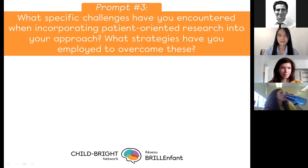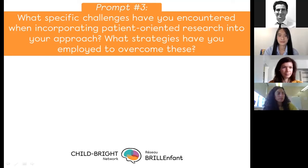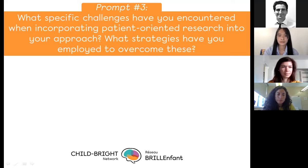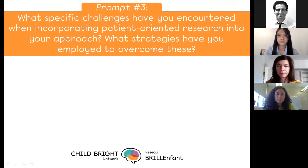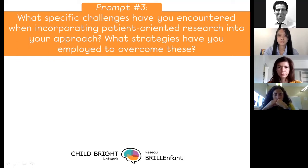Now we want to give you a chance to talk about any specific challenges you've encountered when incorporating patient-oriented research into your approach, and what strategies have you used to overcome those challenges — and more specifically, what kinds of things might you have had to do to accommodate your patient partners to enable them to contribute fully as a partner on your project?